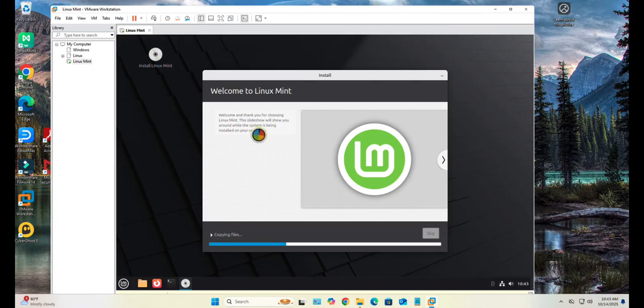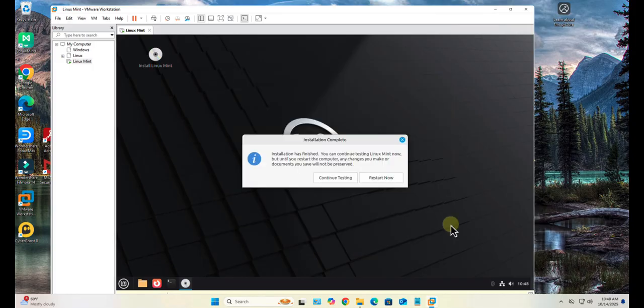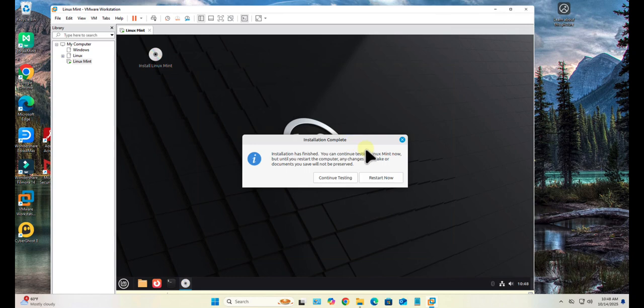This process might take a while. I'll pause the video and come back if we need to input any information. At this point the installation is complete. We can restart now.